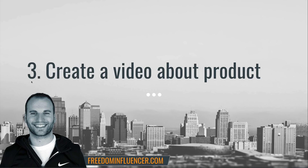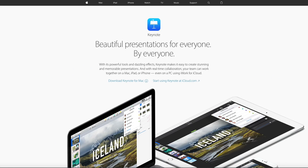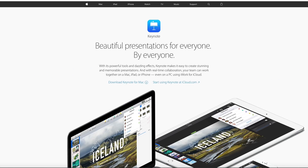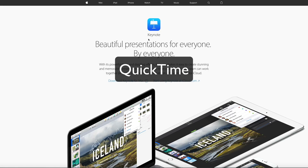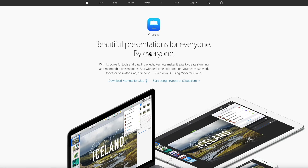Step number three is to create a video about this product. I'm gonna show you several different ways to do that. For those of you on a Mac, you can simply use Keynote to create videos, and with ScreenFlow or even Movie Maker you can record your screen — that's how you build your video on a Mac.